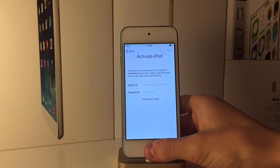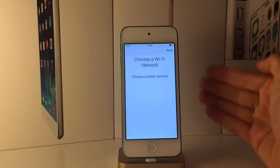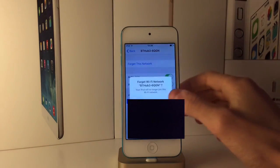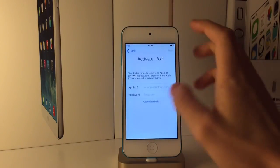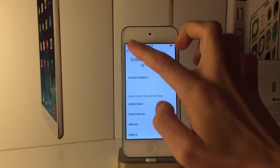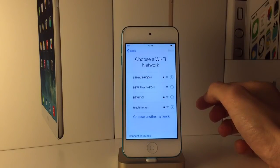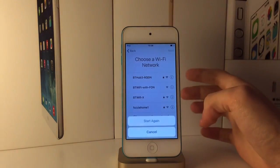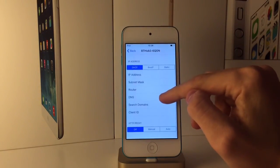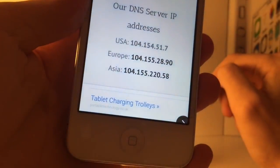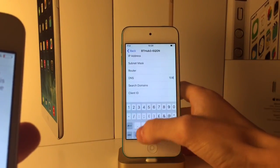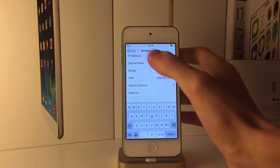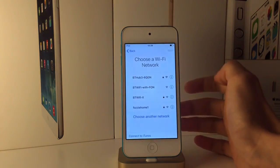On the device that's iCloud locked, press the home button and go to your Wi-Fi settings. Go through the setup process until you get to Wi-Fi settings. Click on the little eye next to your network - if you don't see the eye, click the home button and then click on more Wi-Fi settings. When you click on the eye, go down to DNS and type in the DNS that matches your location. For Europe it's 104.155.28.90.